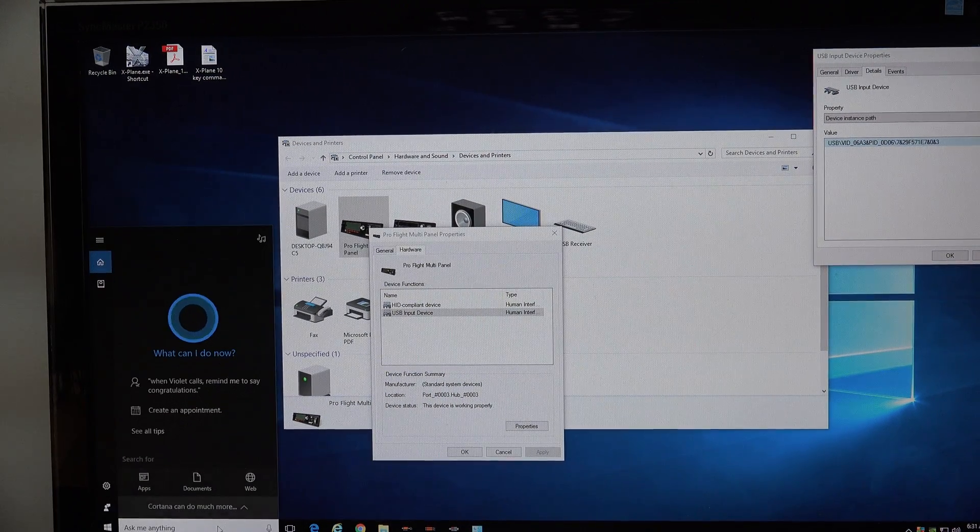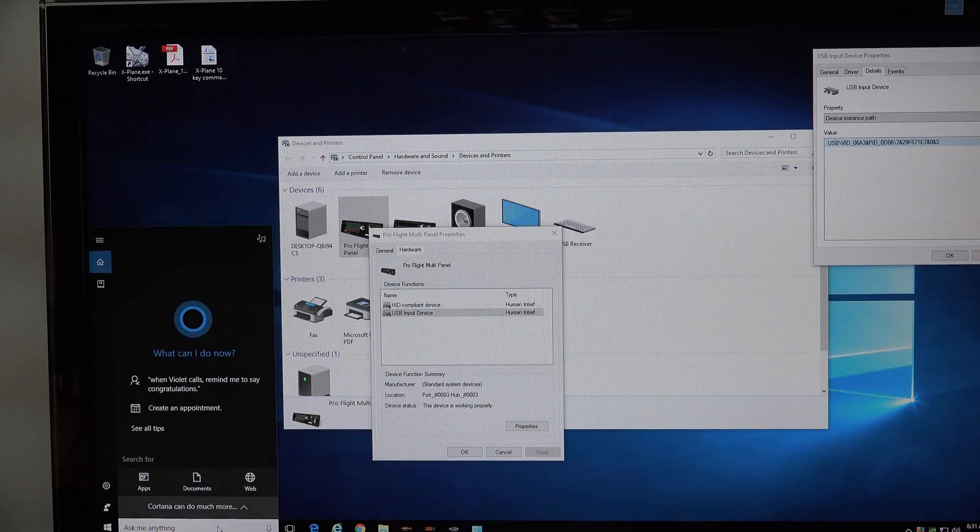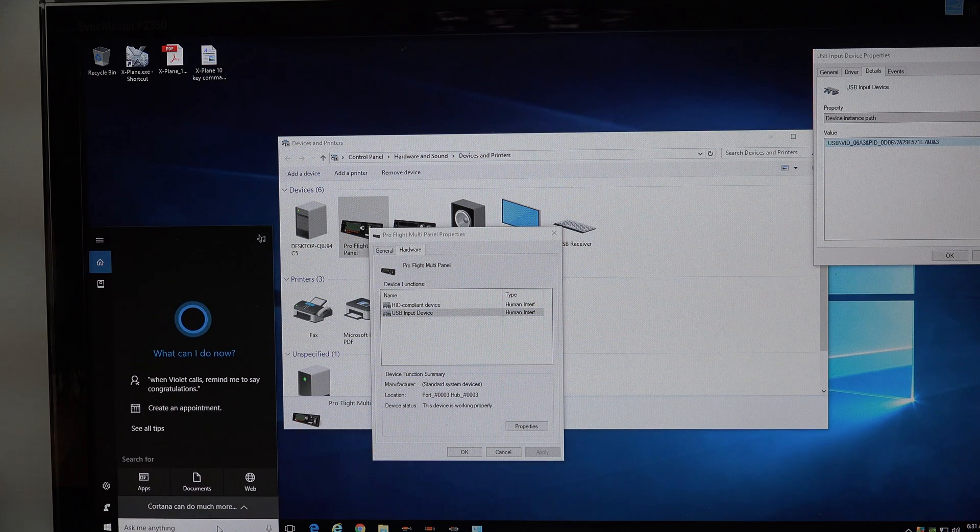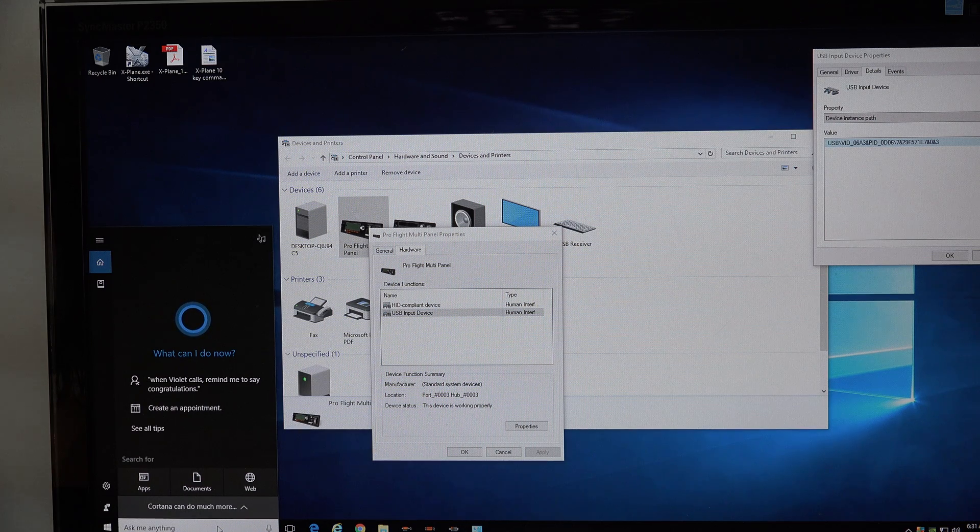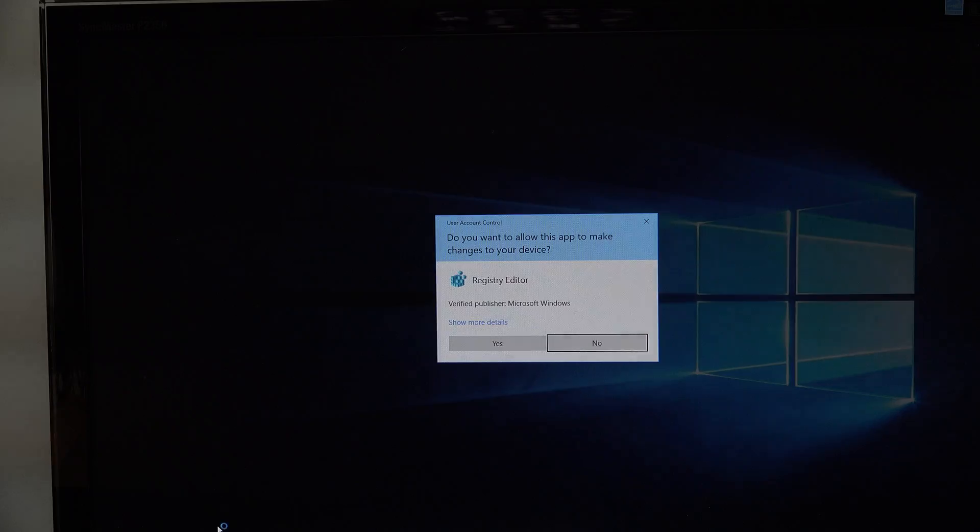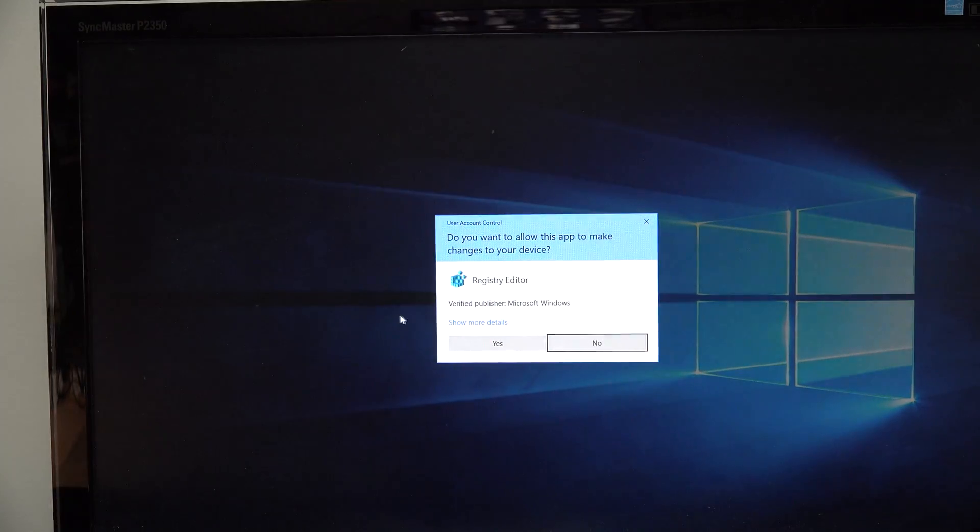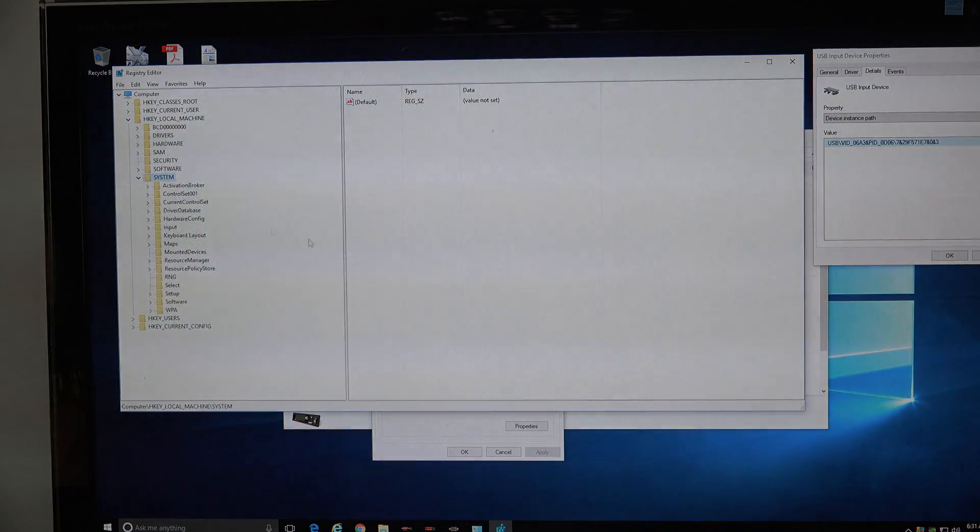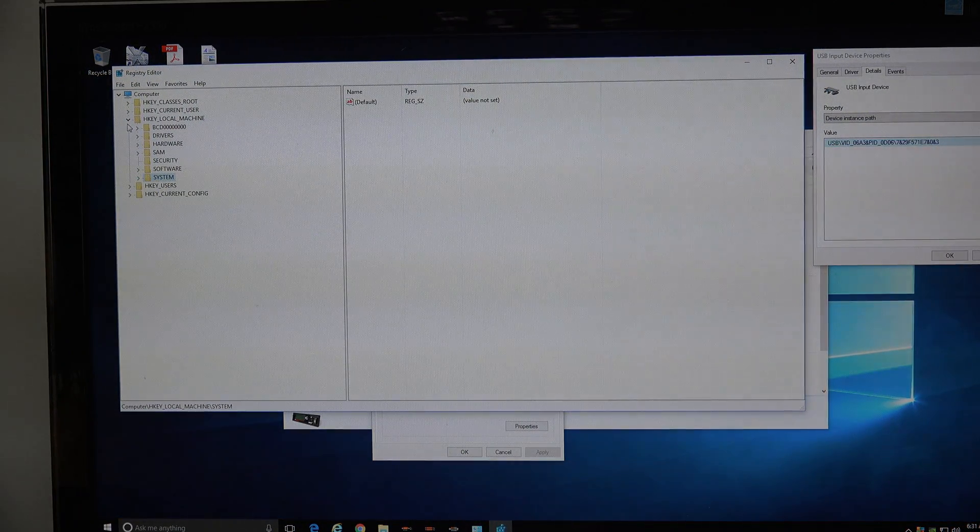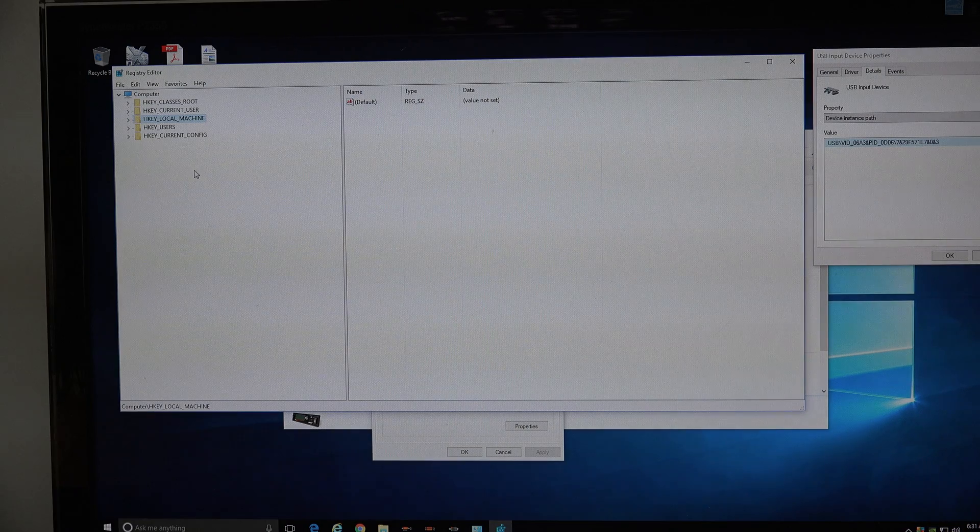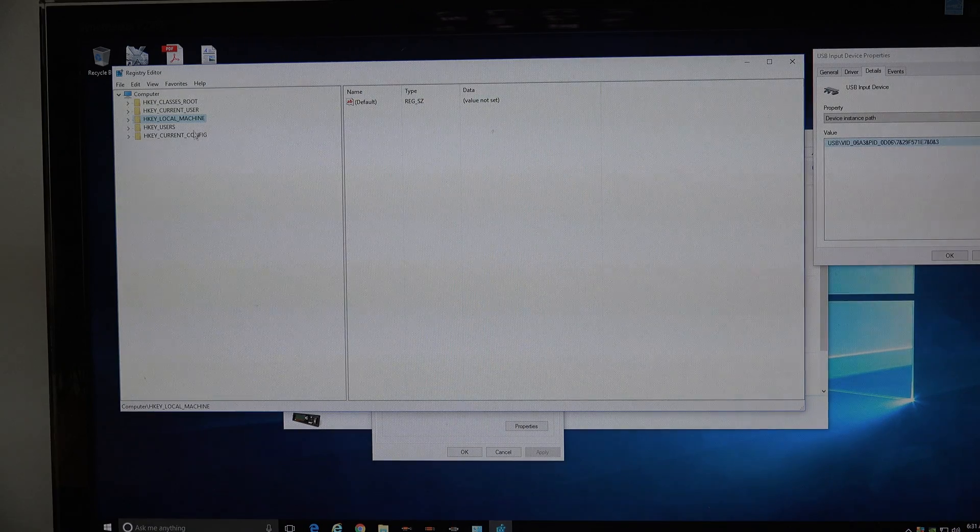Now the next thing you do is go down to the little search box at the bottom and type regedit. And I will say you have to be careful when you're editing the registry because you can mess things up in here and make your computer not work.